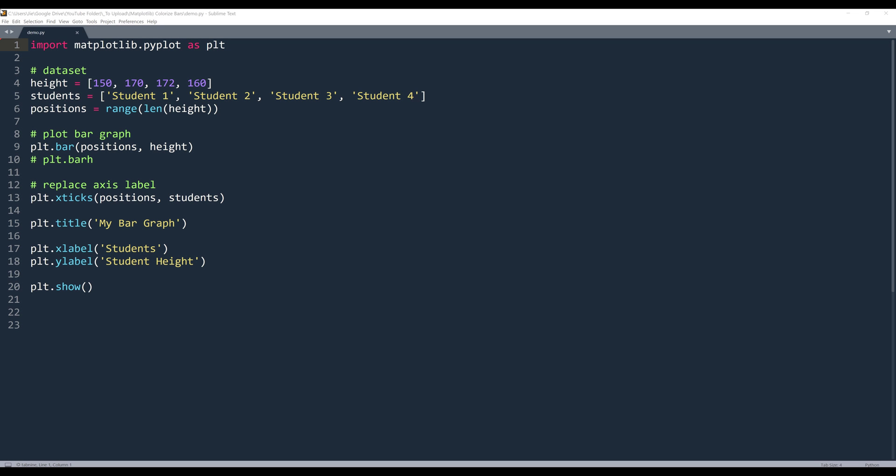Hey, how's it going guys? In this video, I'm going to show you how to colorize your bar graph in matplotlib.